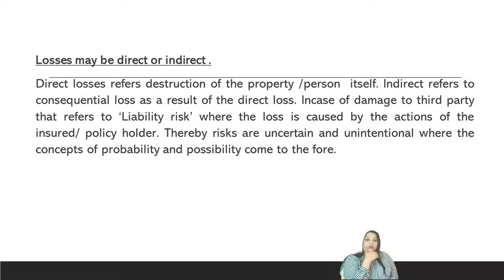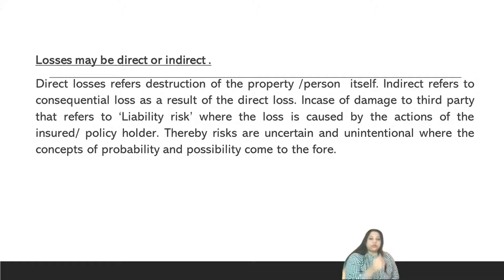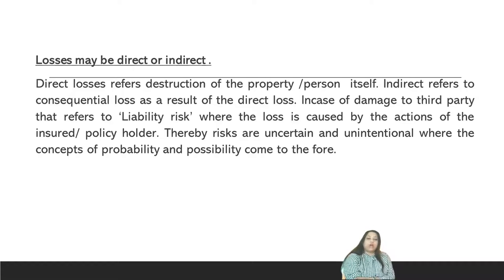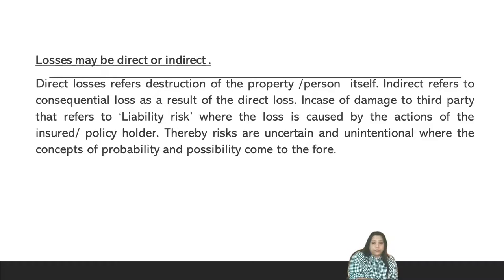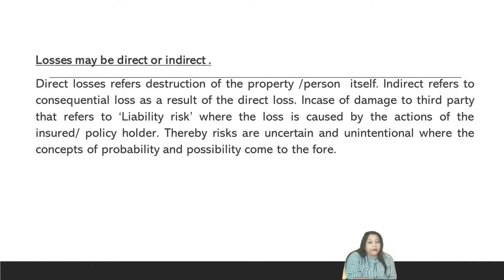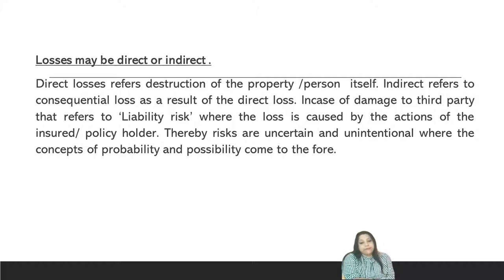Risk again must be unintended and assumable. Losses may be direct or indirect. Direct losses refer to destruction of property or a person itself. Indirect refers to consequential loss as a result of direct loss. In case of damage to a third party, that refers to liability risk — a loss caused by the actions of the insured or the policy holder. Risks may be uncertain and unintentional, where the concepts of probability and possibility come to the fore.